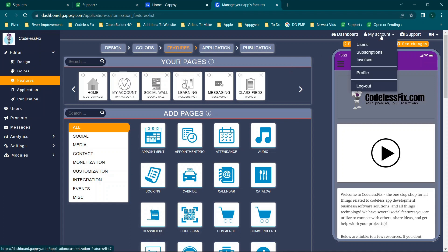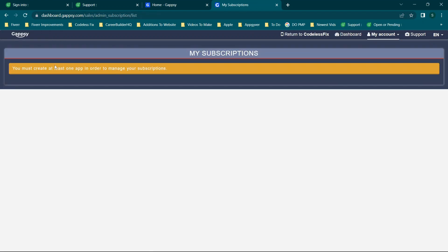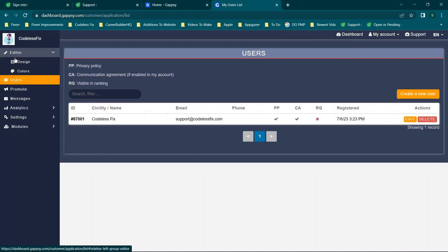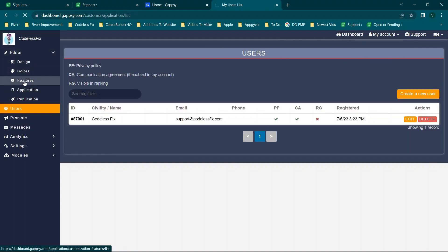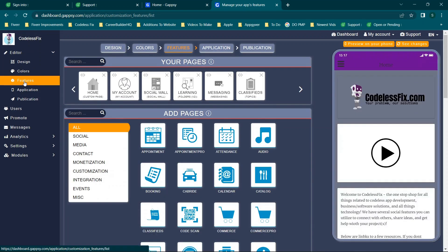One last thing to highlight: in 'My Account' under subscriptions, it says 'you must create at least one app in order to manage subscriptions.' I'm a little concerned about that — it means I have to communicate with them to cancel, which I'm not a fan of. I'm not going to move forward with this app builder at this time. I'd love to know your thoughts in the comments — have you used this platform, or are there other platforms you'd like me to review?